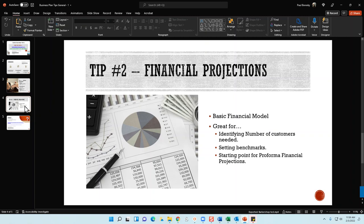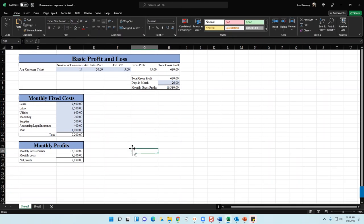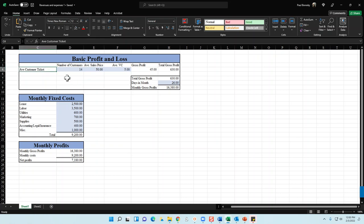Tip number two: financial projections. When you're doing your business plan, you want to include pro forma financial projections — a 12-month profit and loss income statement, usually for the next three to five years, as well as a balance sheet. What I can show you is a quick, clean financial model customized for the barbershop industry. It's structured in three segments: revenues, cost, and profits. The revenue segment starts with your average customer ticket — how much does a customer typically spend at your location?